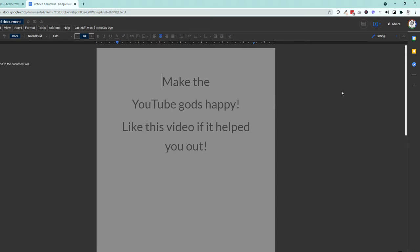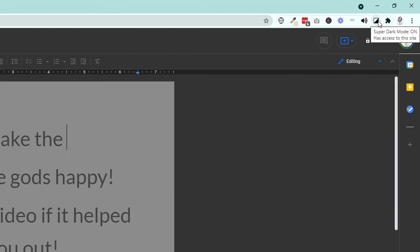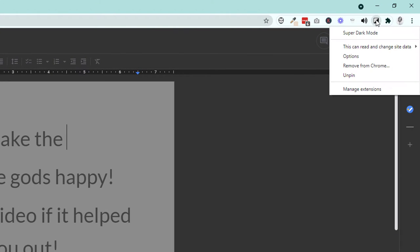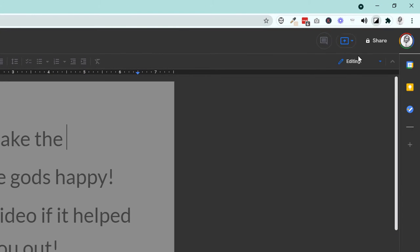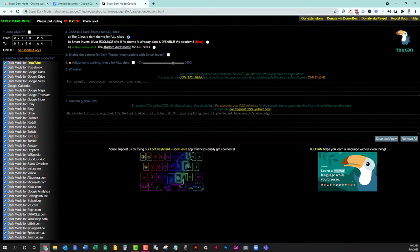So there are a lot of options with this one, too many options in my opinion, and it's really hard to read them. So what you want to do is come up here to your toggle, instead of left clicking on it, you want to right click on it and go down to options that brings up and open a new tab.